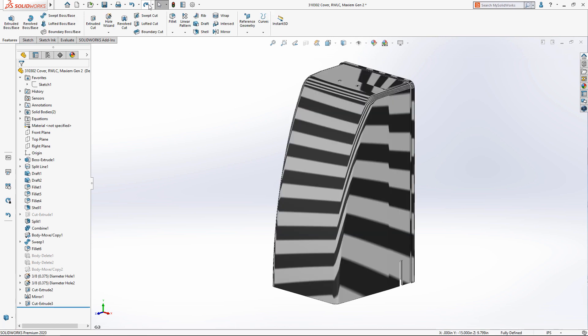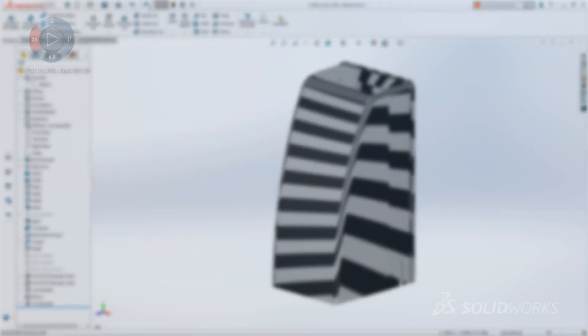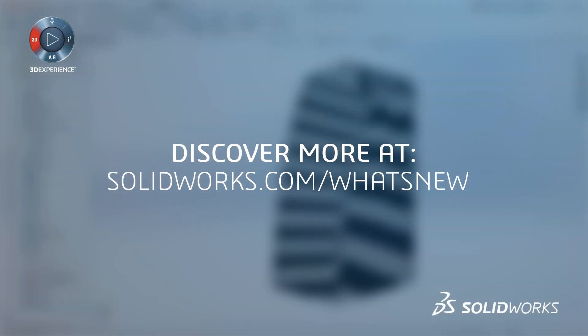SolidWorks 2020 makes sketching fast and powerful with or without a touch-enabled device.